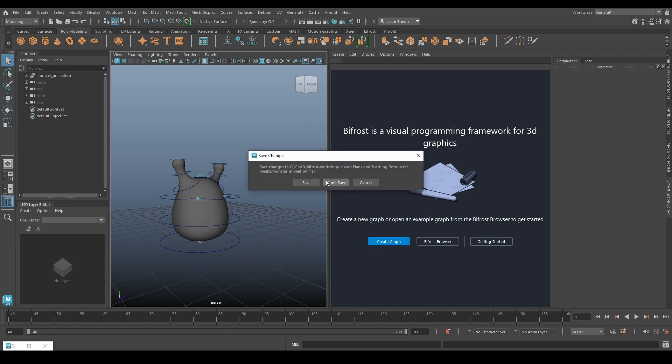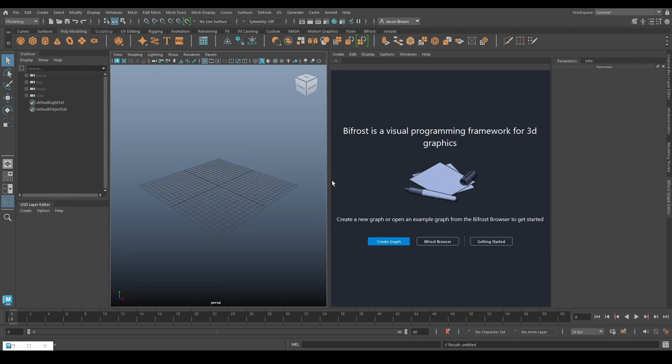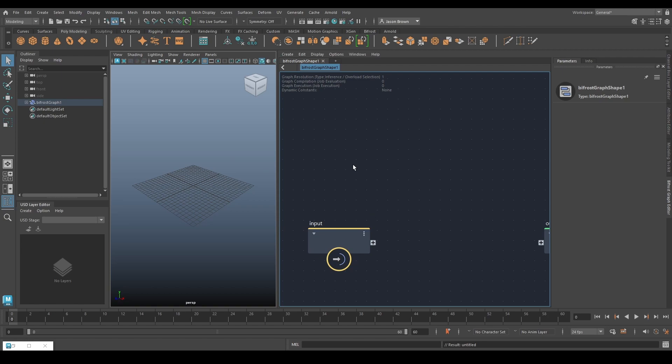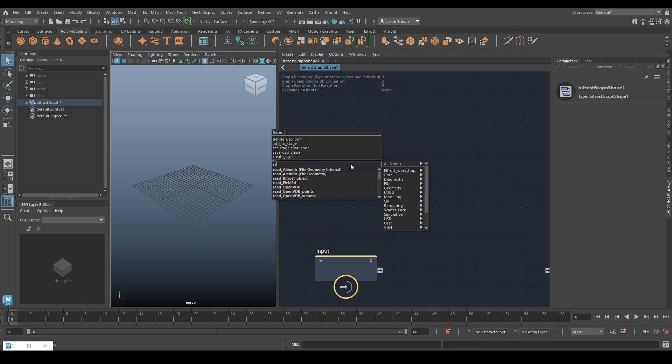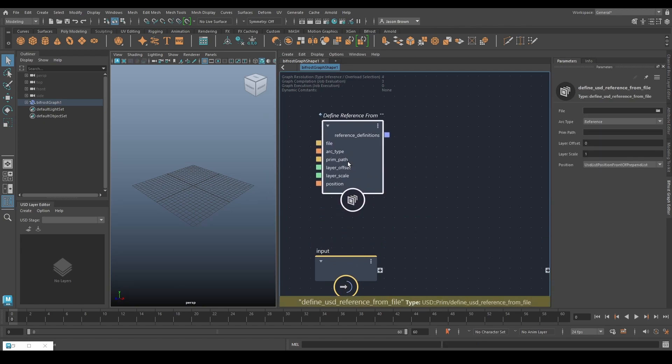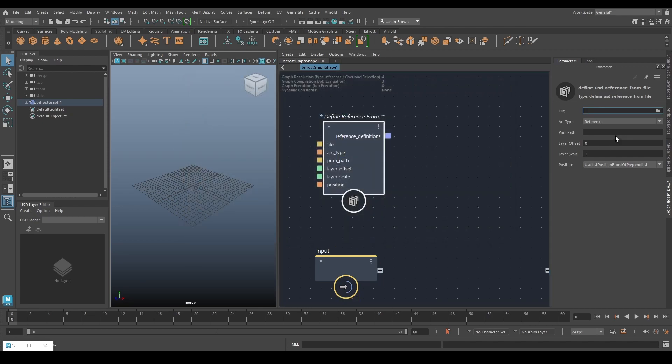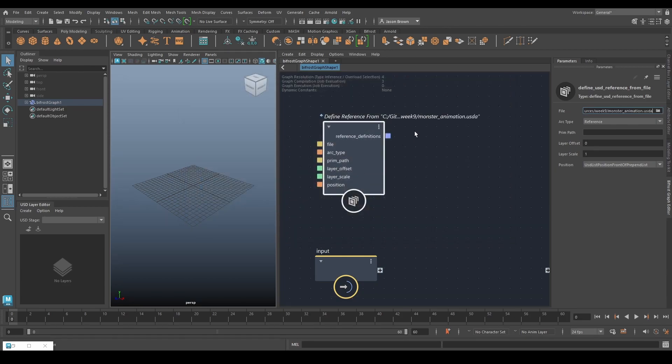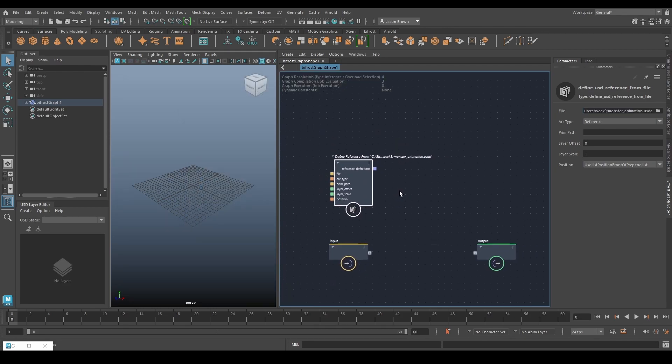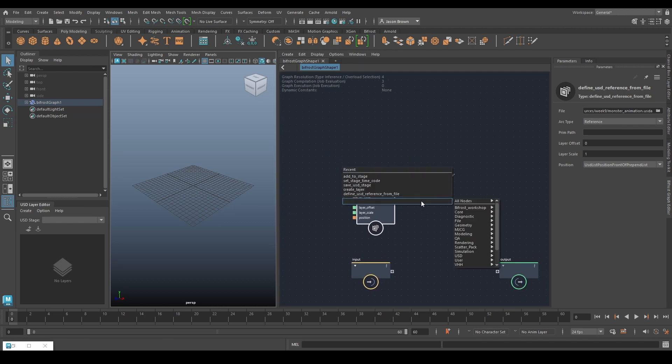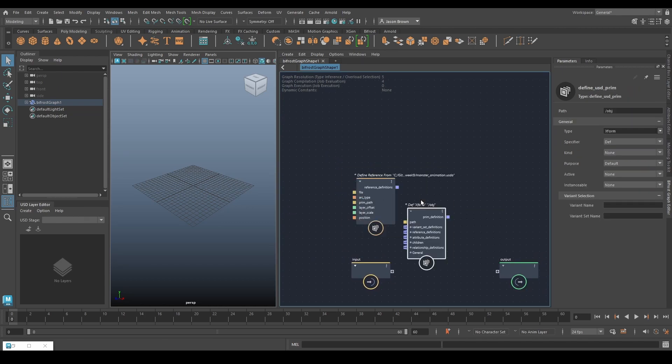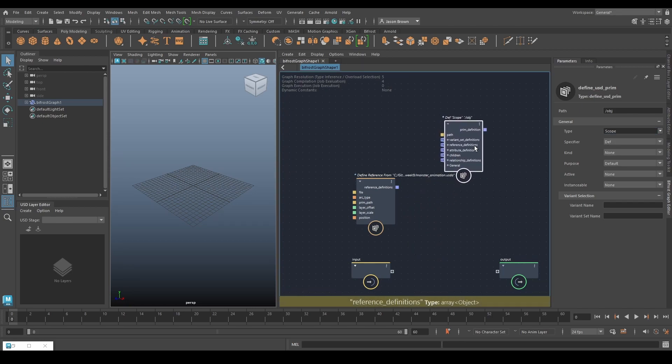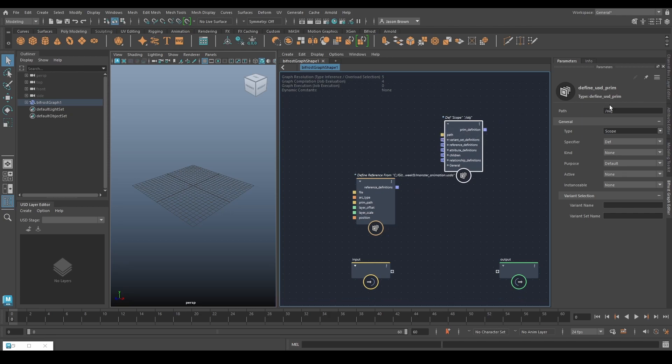So I'm going to start a new Bifrost graph. I'm going to create a graph define USD reference from file. So this is a new one. So what we're going to do here is load the USD file that the already animated USD file and there it is. So that's not really going to help us much at the moment so let's get that looking right. So let's put down a scope so we can use this as a group and we'll call this prototype one.